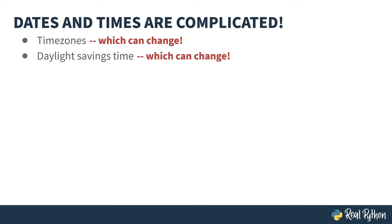If those two things aren't enough, how about the fact that every four years, the length of a year is different? Or the fact that the speed of the rotation of the Earth is changing and to keep noon on a clock in sync when the sun is at its apex, we introduced leap seconds.